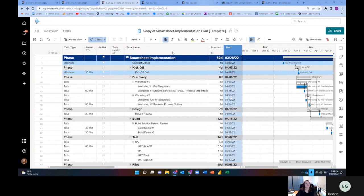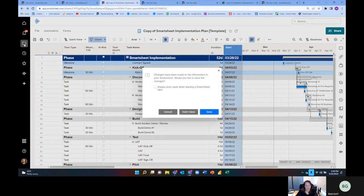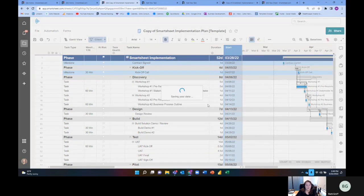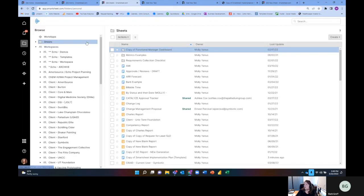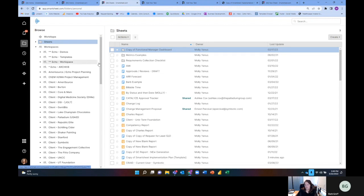So one of the things that our team has started to use is something that we call a CRAID log. And so a CRAID log is, you might have heard of a RAID log. A RAID log is risks, issues, action items, decisions.